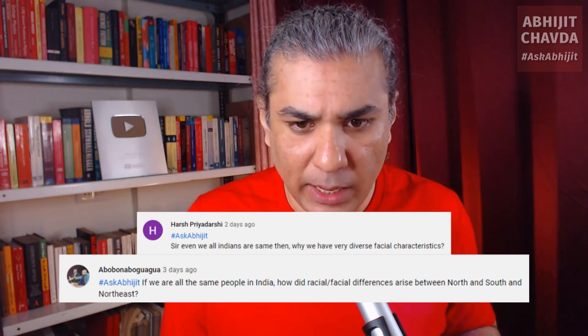If we all Indians are the same, then why do we have such different diverse facial characteristics? If we are all the same people in India, how did racial and facial differences arise between north and south and the northeast? India is not a small geographical region — it is an enormous subcontinent. The distance between Kashmir and the tip of southern India is greater than the distance between Sweden and Greece.